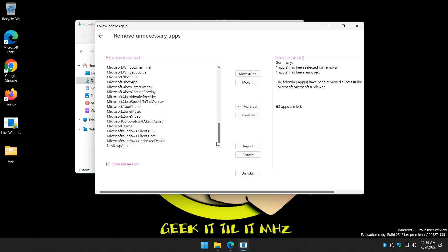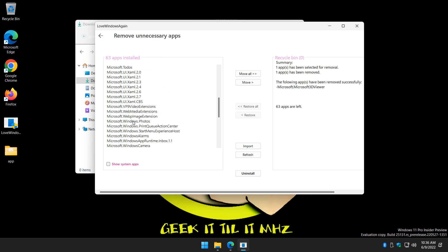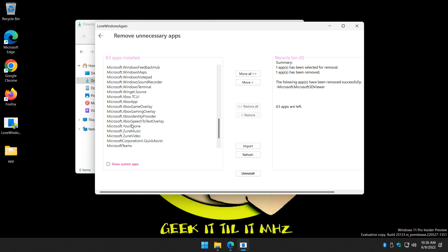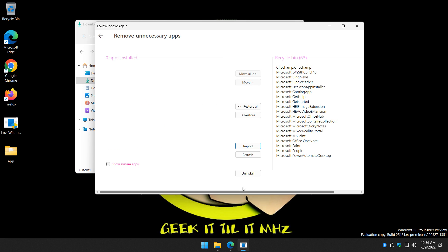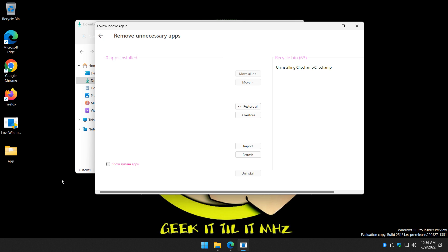63 apps. So that will take you a little longer than most of them. But if you know that you don't use any of the Microsoft apps, just move them all. Uninstall. Later. Looks like that command prompt window in the background closed finally.